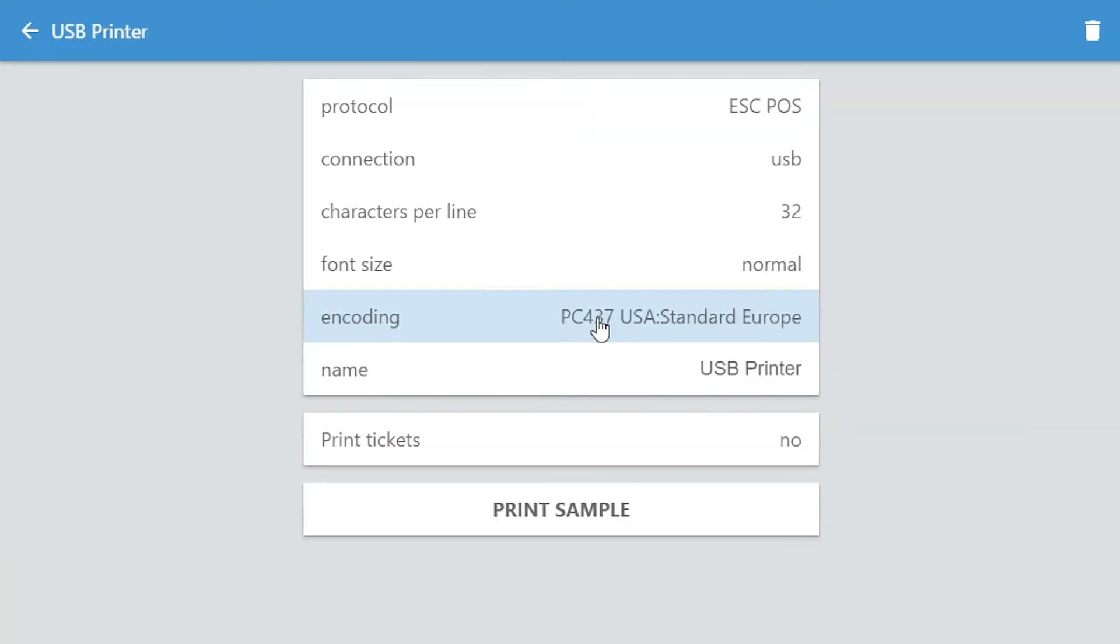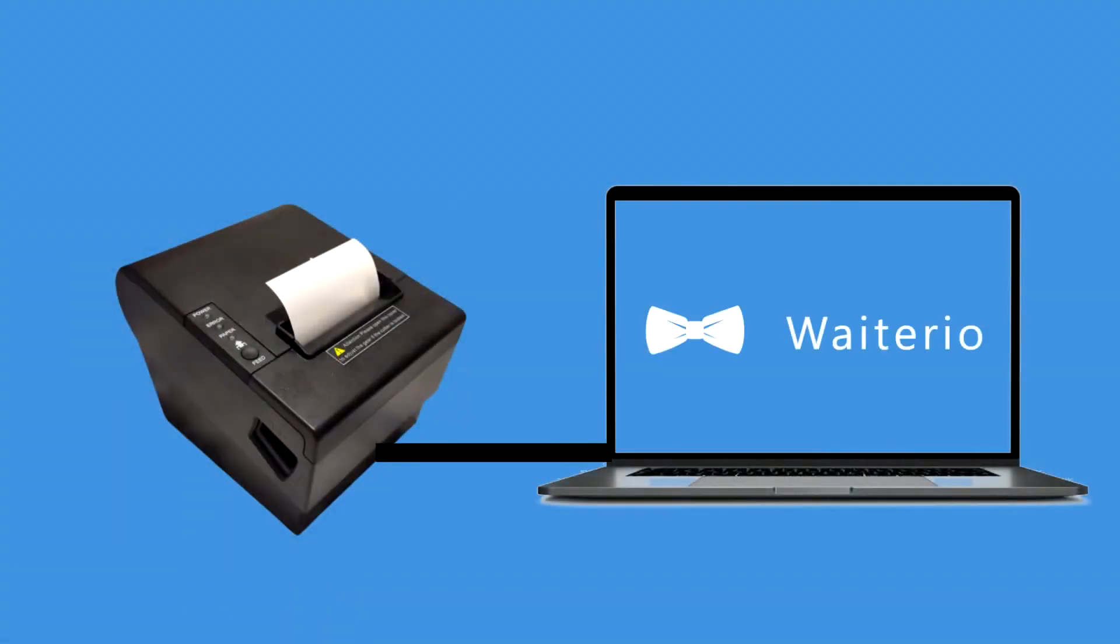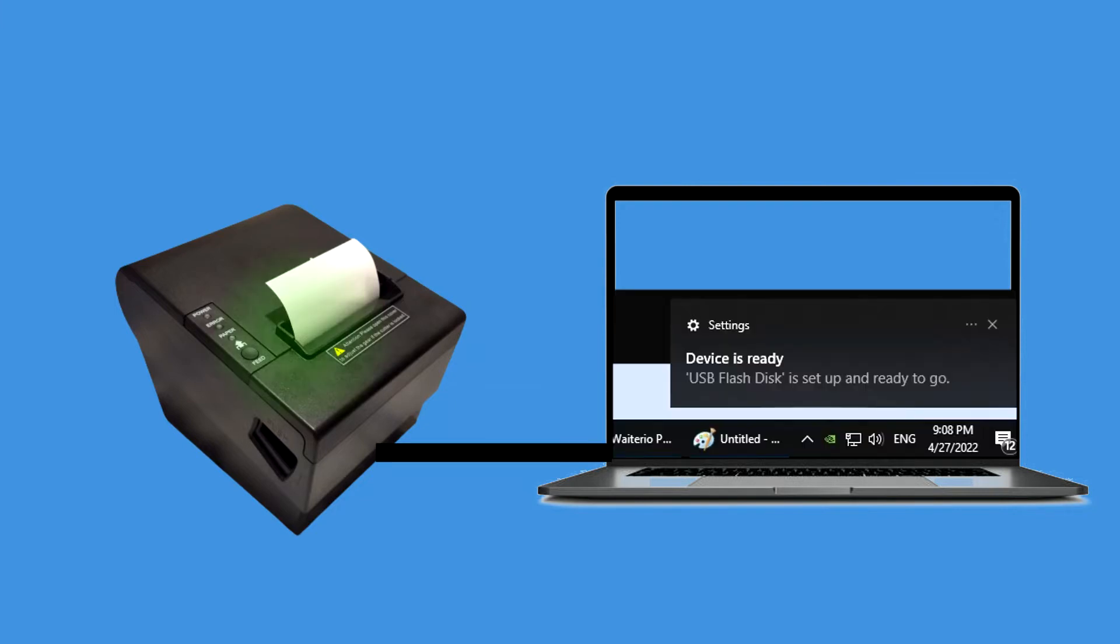Click on the newly added printer. Before we start printing, make sure the thermal printer is connected to your computer using the USB cable provided by the printer. Turn on the printer. The printer will be detected on your computer.